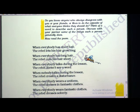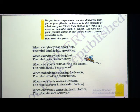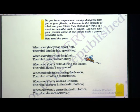When everybody wears fantastic clothes, the rebel dresses soberly — very simply. If you are going to a party, say a friend's birthday party, everyone will wear fantastic party clothes. But the rebel will not do that. He will wear only regular, normal clothes and come to the party. That is why he or she is known as a rebel — someone who does not behave the same as society.